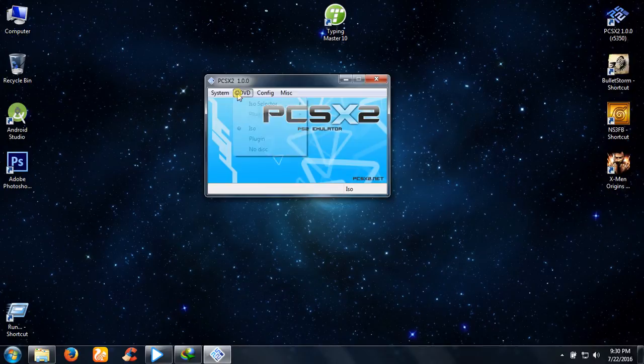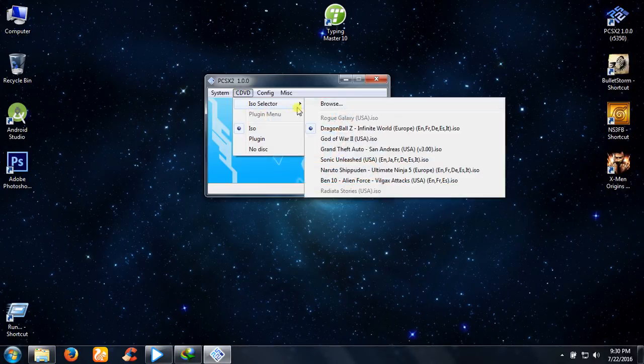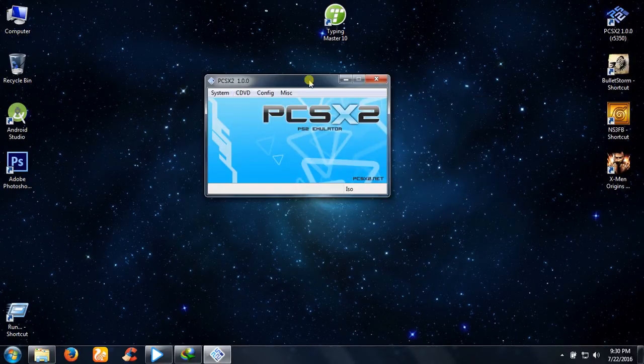You are good to go. Select your games and play. That's it. Enjoy!